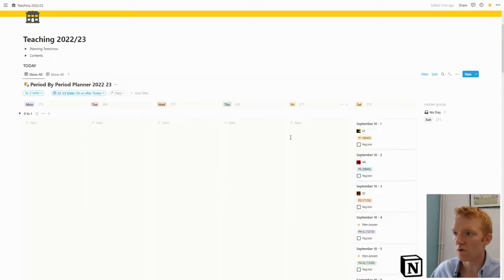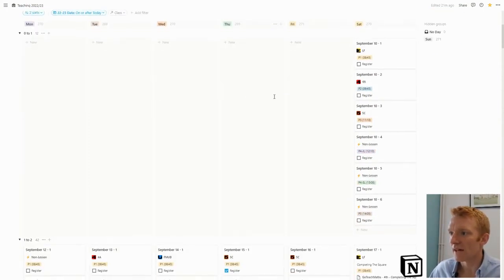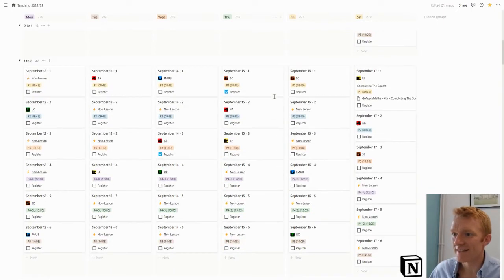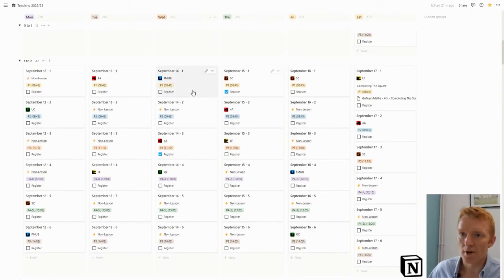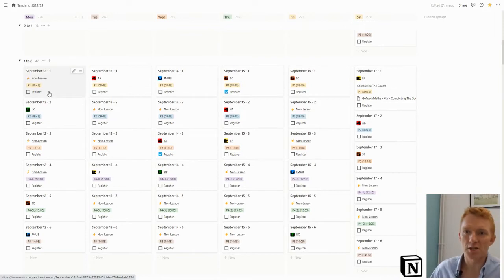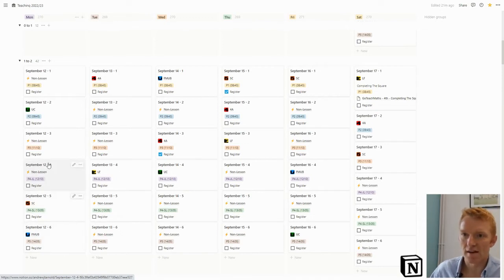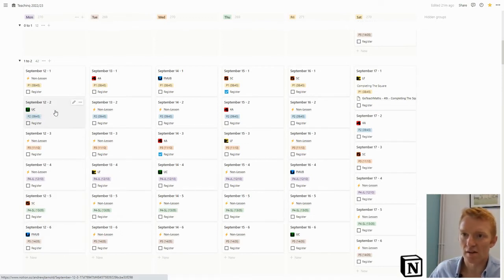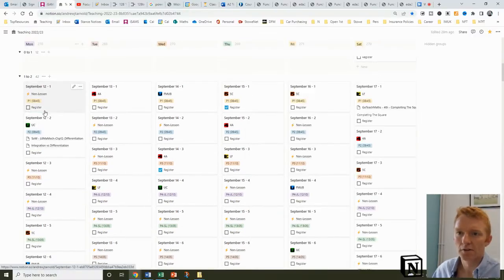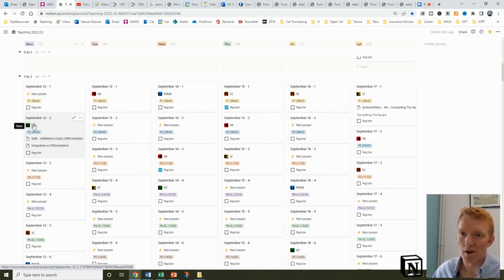With the Notion board view now, I've got this lovely crisp view of my week and the days coming up. I can look in here and know that on Monday, for example, period one I'm not teaching, but periods two, five, and six, I've got these lessons.